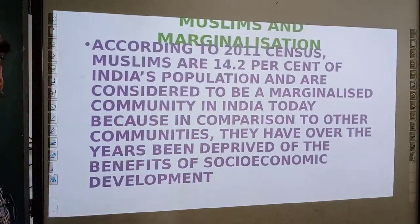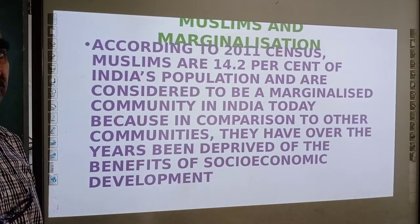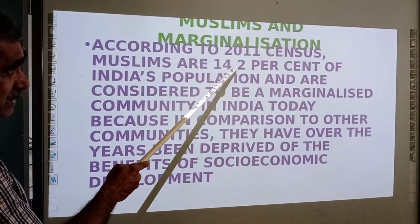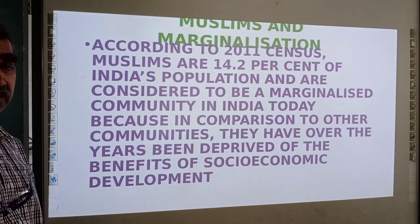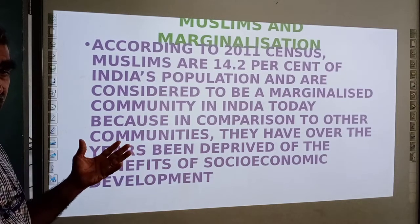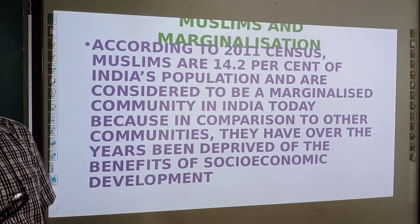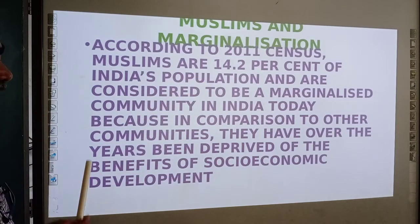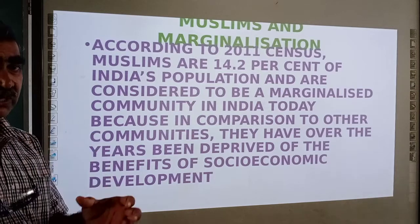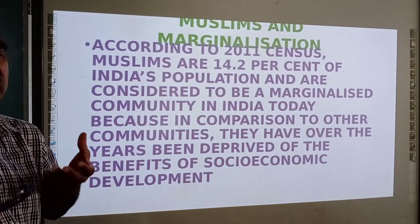According to the 2011 census, Muslims are 14.2 percent of the total population of India. Studies show that Muslims are marginalized in India today — they have not come up to the level proportionate to their population. We say a group is not marginalized when that group is able to compete with others and stand equal with the majority in proportion to their share of the population.